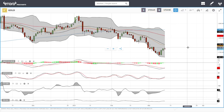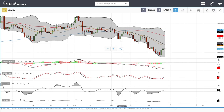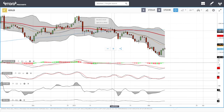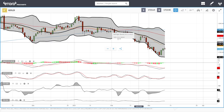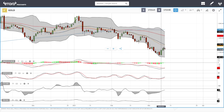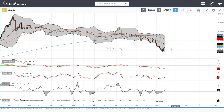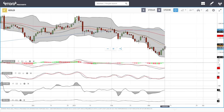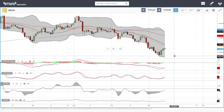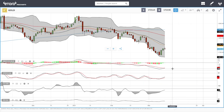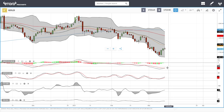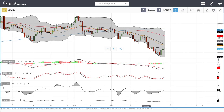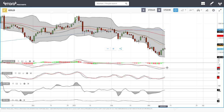Gold has yet again pulled back. We can see that the 20 exponential has offered massive resistance — every single time we rally up towards the 20 it basically breaks down. We can also see this inverted hammer here, and that is a very negative sign for this market. Technical indicators are still bearish — we are way underneath zero in the MACD, so we are in a bearish trend.